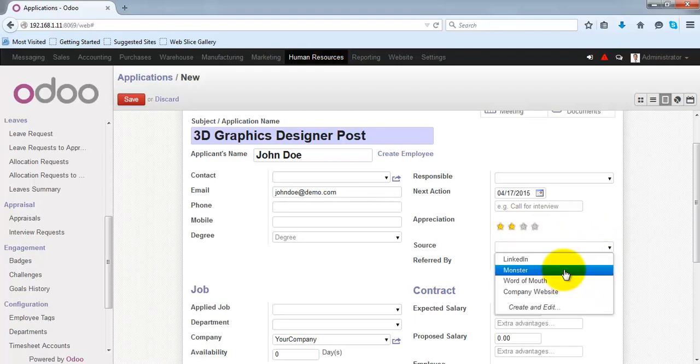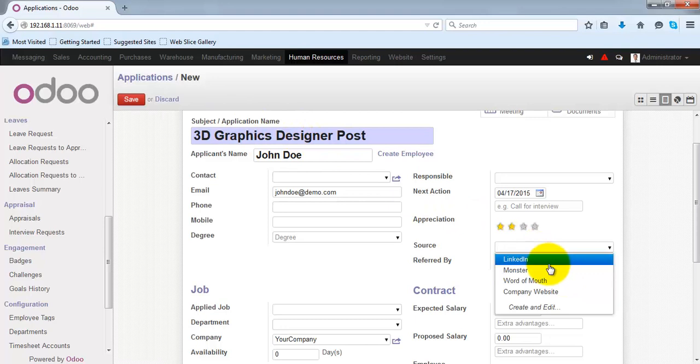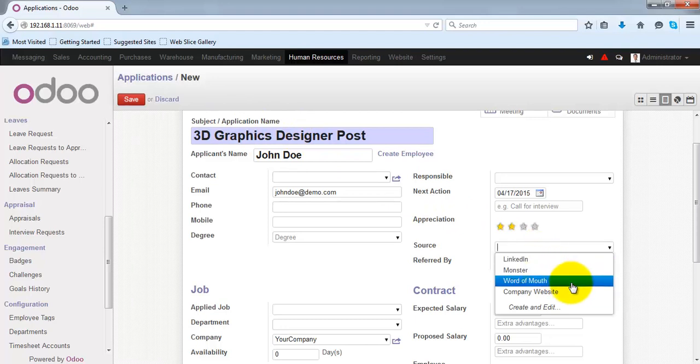Under source, you can specify from which source the applicant has arrived to your company, like LinkedIn or Monster, etc.